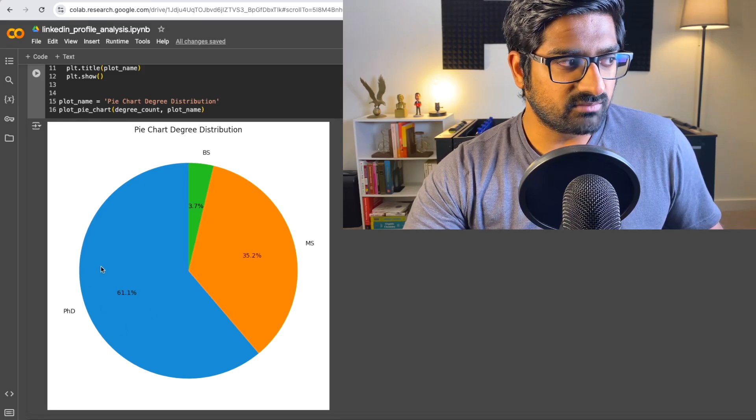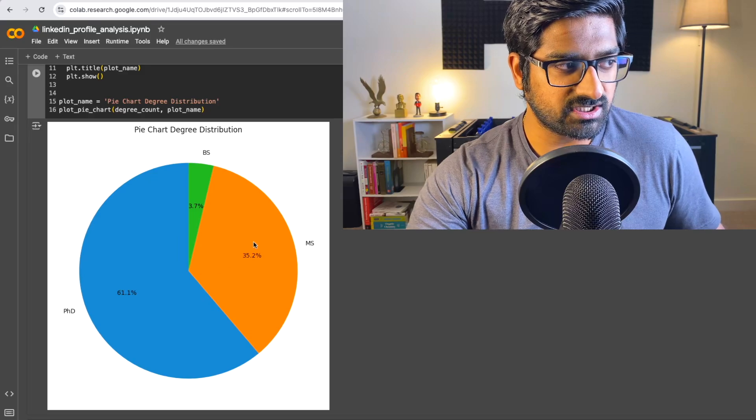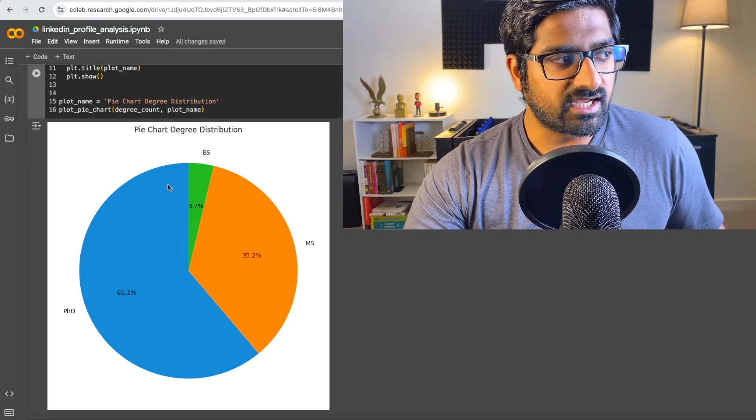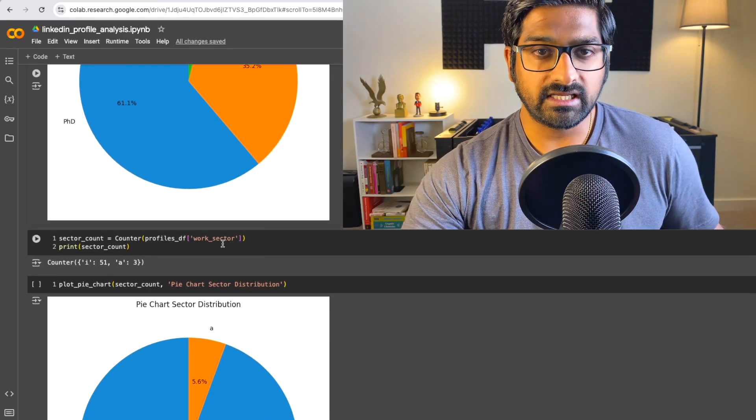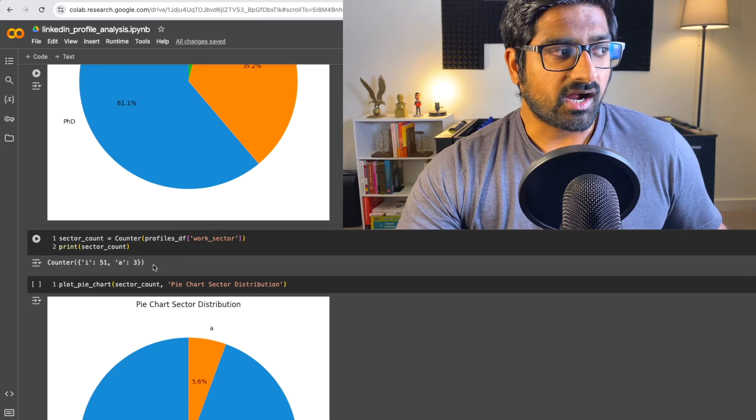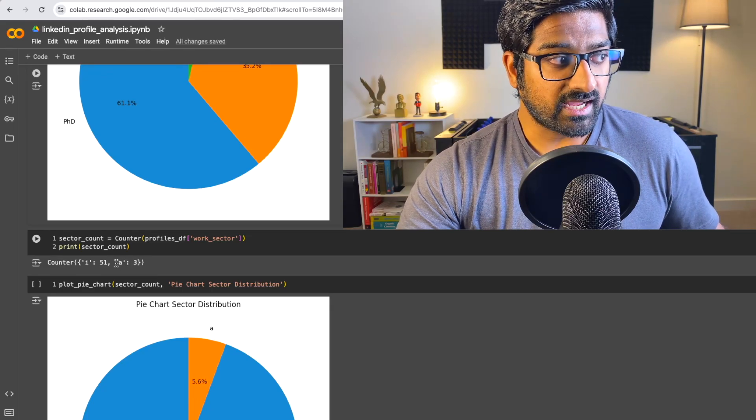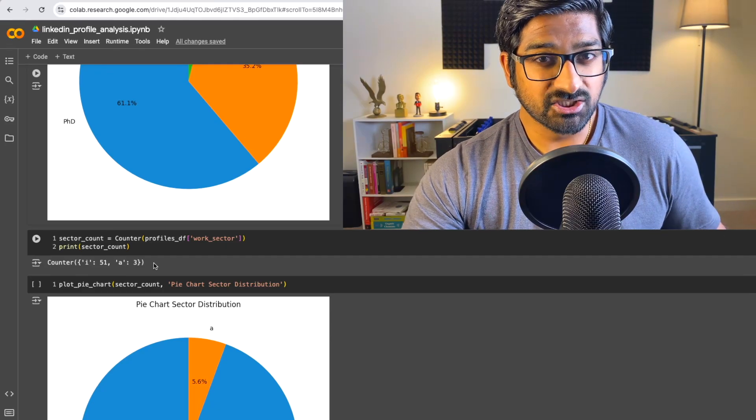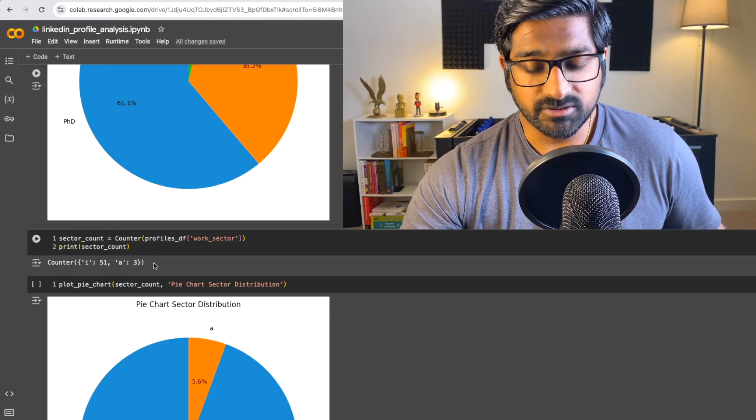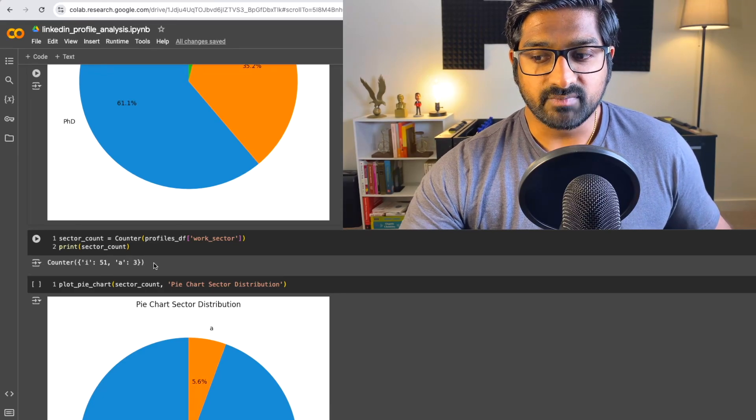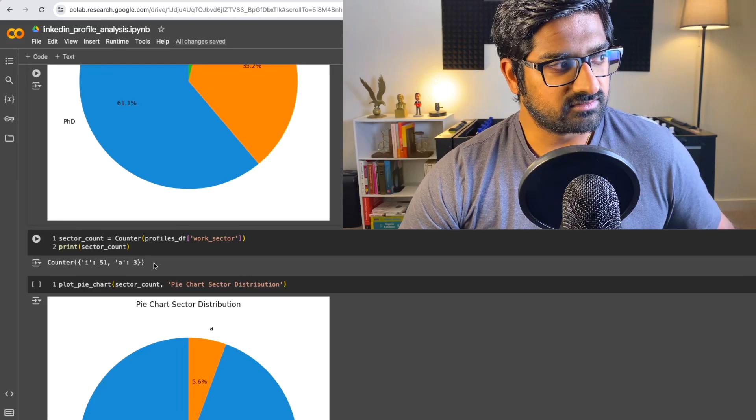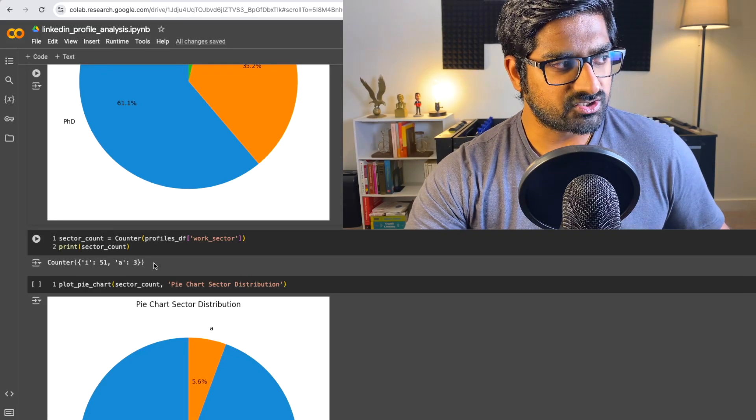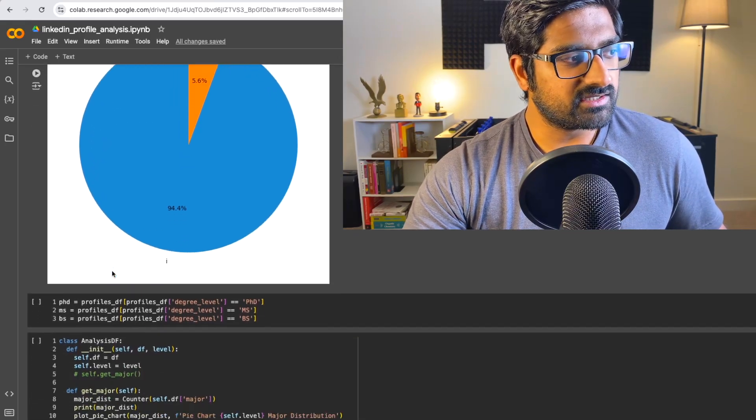As you can see, almost three fourths of the folks out of the 54 people have a PhD and about one third have an MS degree and a couple of folks with a BS degree. Looking at where these people are working right now after their experience and after earning their degree, I've found only three people in academia and about 51 folks in the industry. So I think that's a good sign, but it's very unfortunate for folks in academia because after PhD, it is really hard to get into academia.